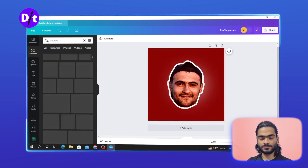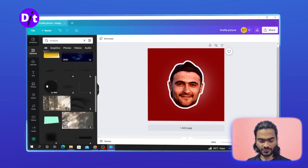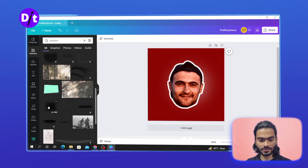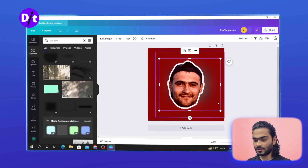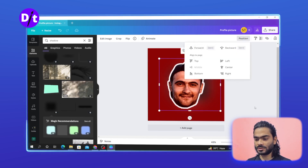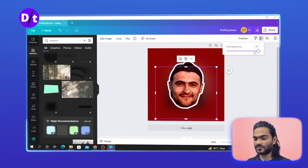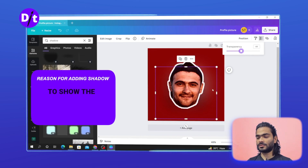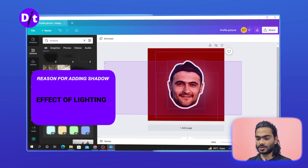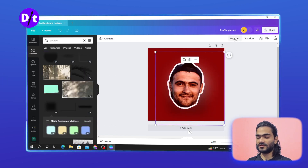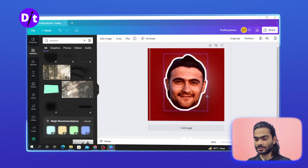Now add some shadow. Choose the back position and bring it forward. Adjust the opacity of the shadow. Then select all of it, group it, paste it in, and adjust as needed.